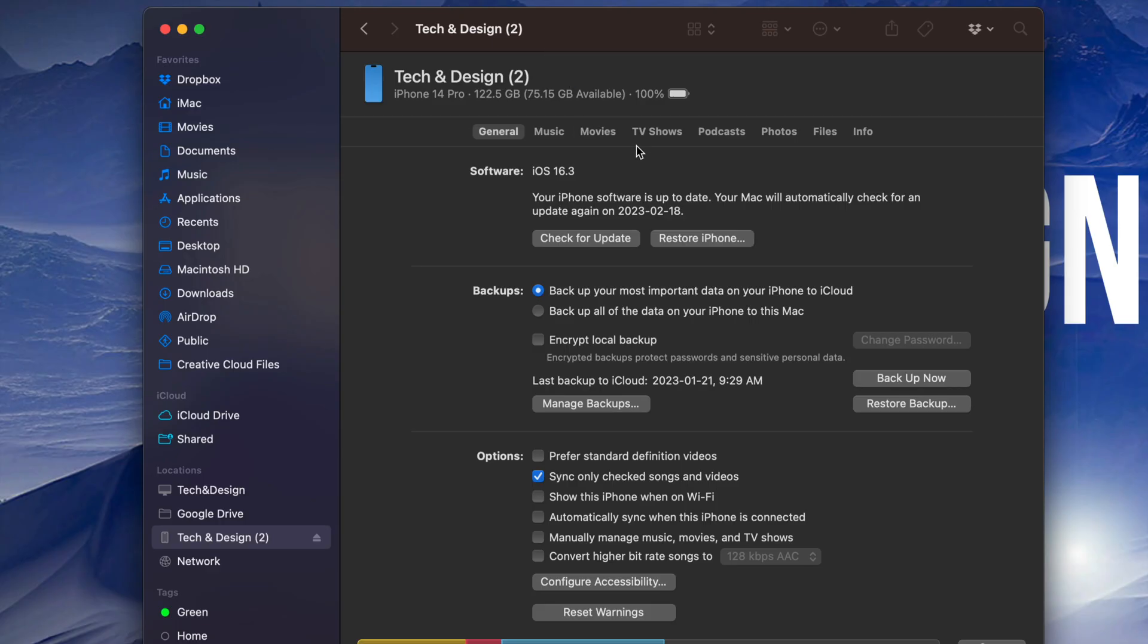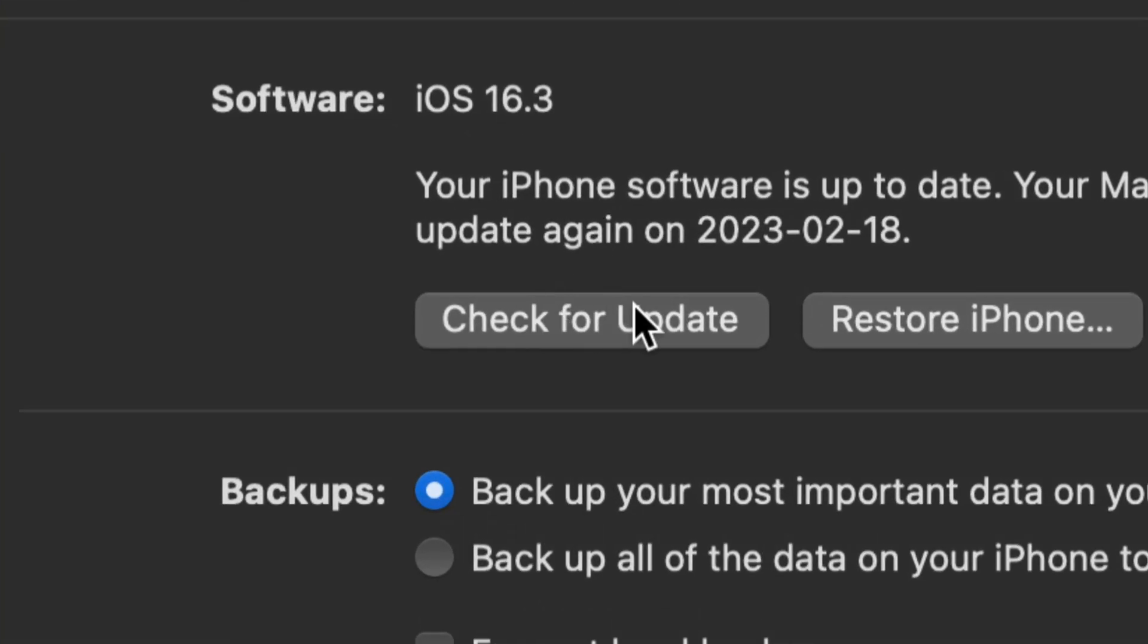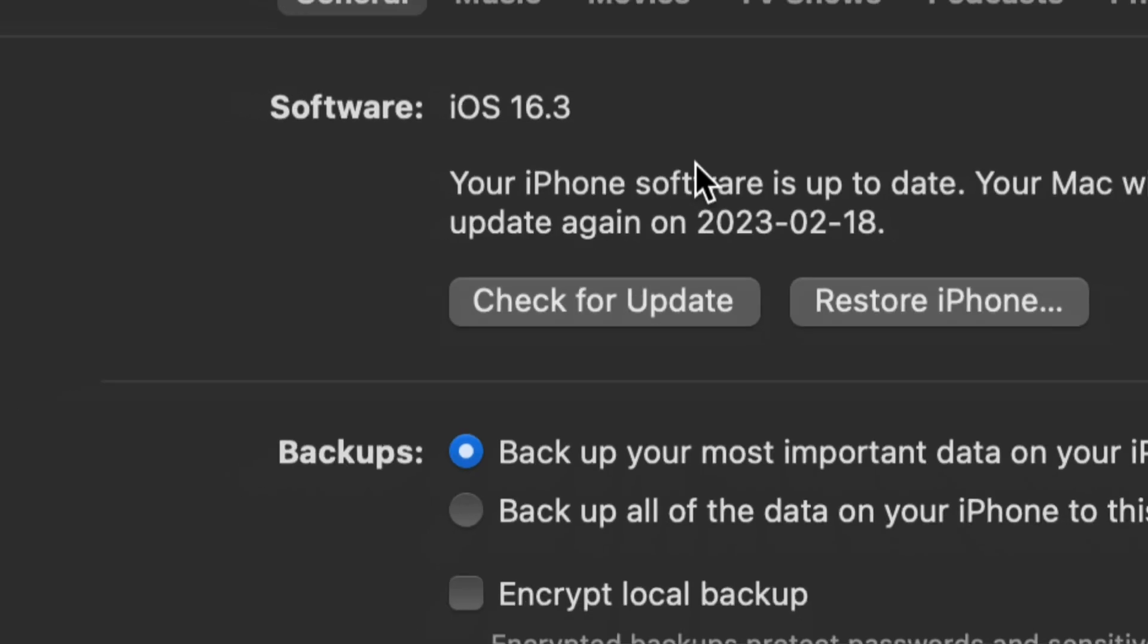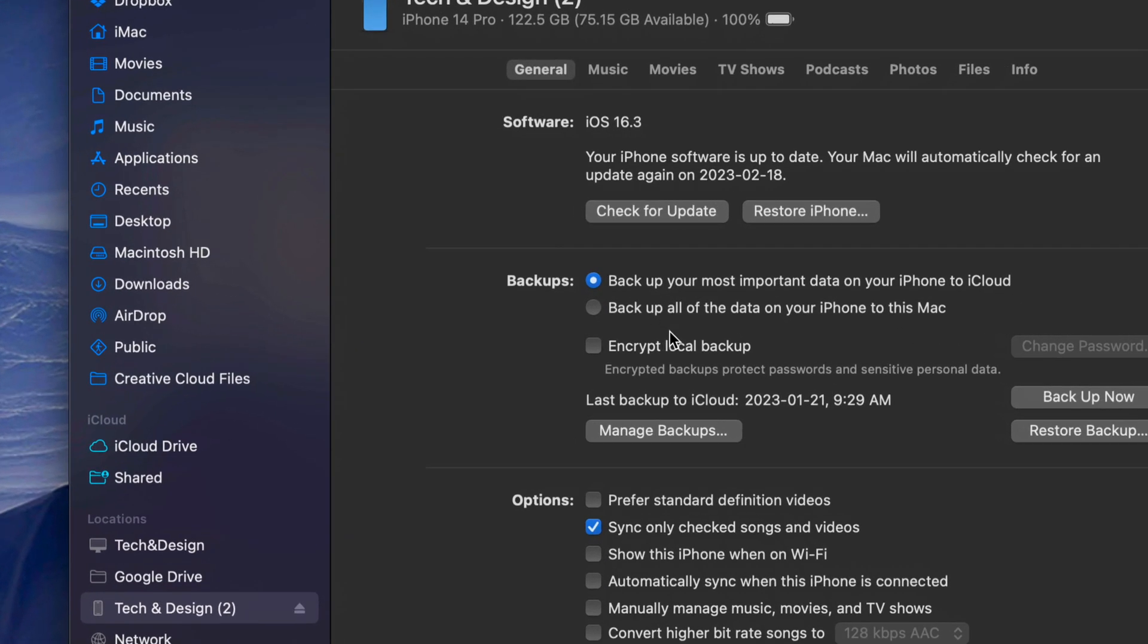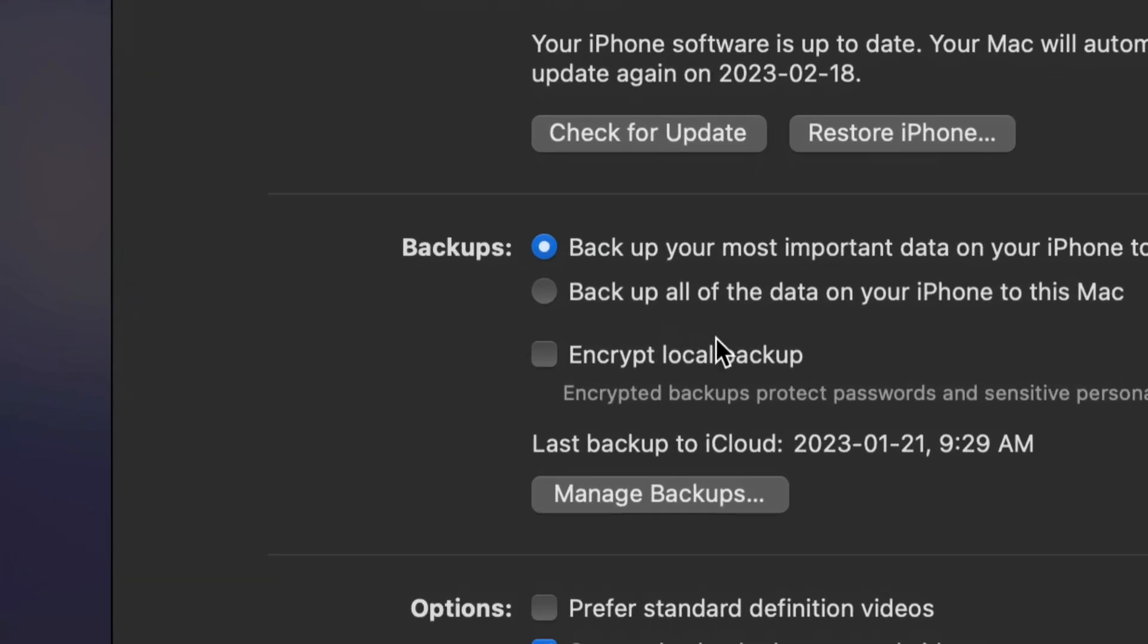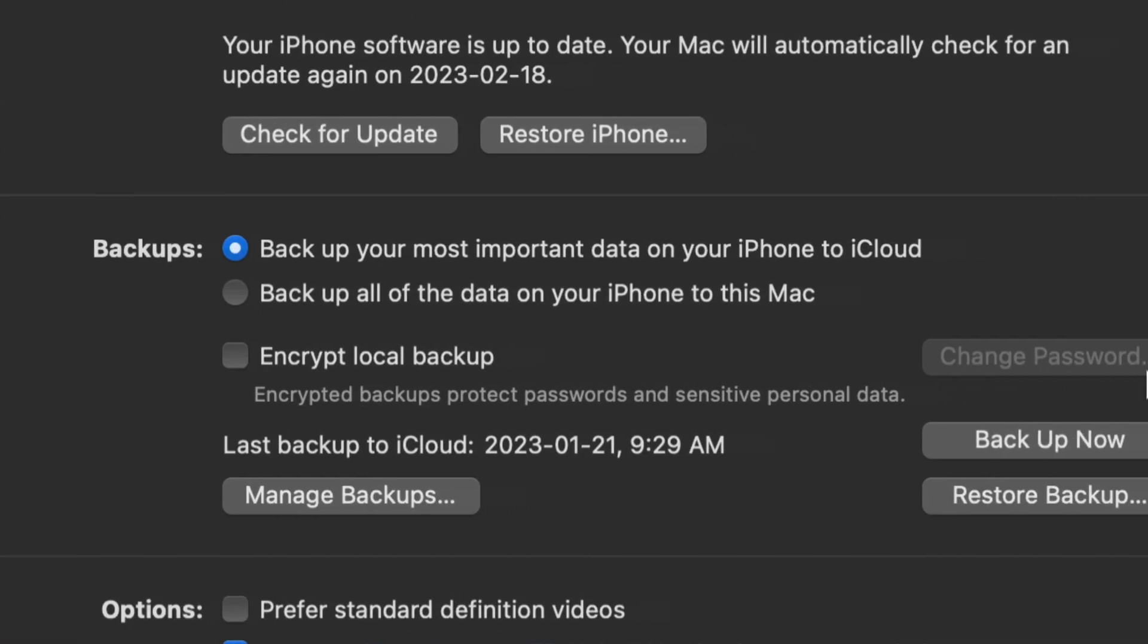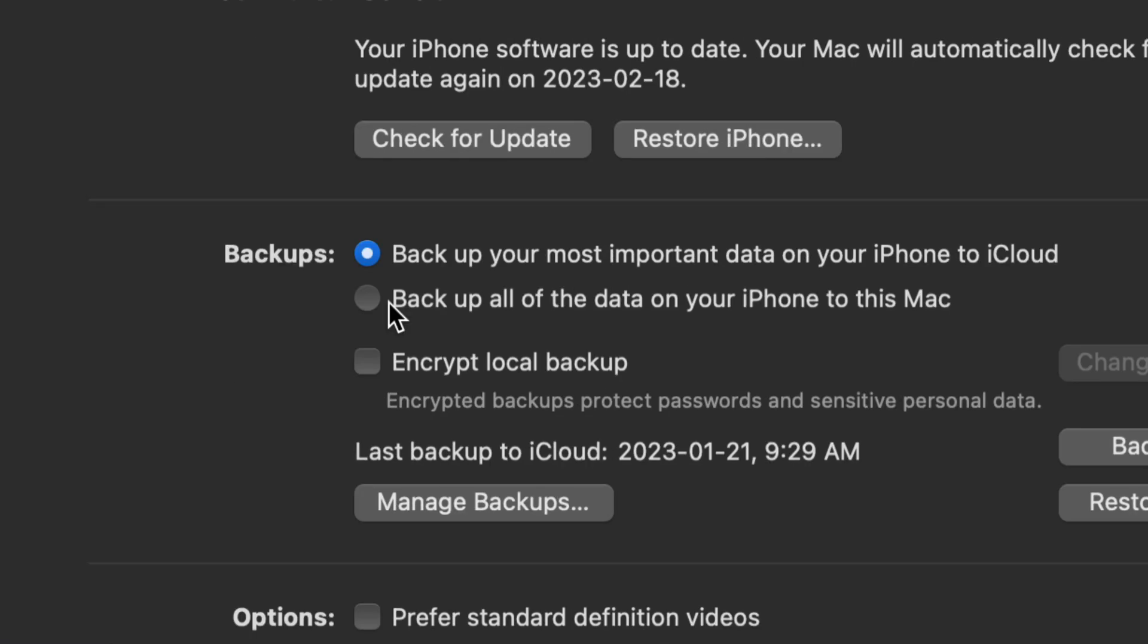So from here I can back this phone into my computer so that way I don't have to use iCloud, which is paid for. Backing up to my Mac is completely free, and we can also check for updates. I do want to mention for those of you who are worried about your passwords and all that stuff, you can encrypt local backup as well. And yes, this is to protect passwords or any sensitive personal data. So you can select that as well.